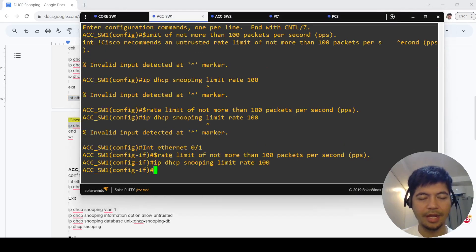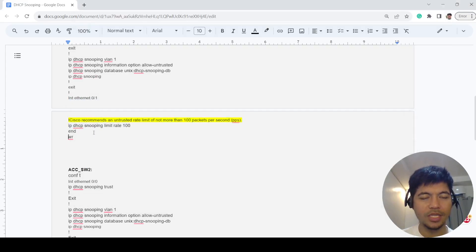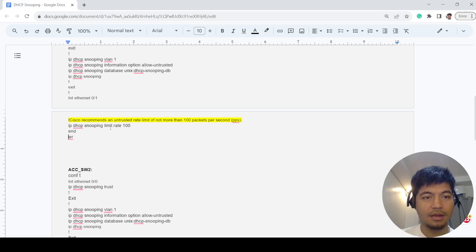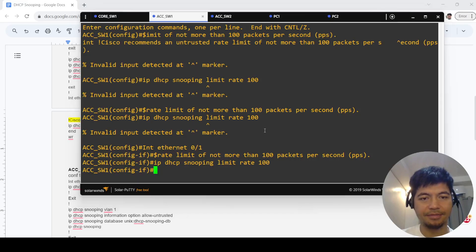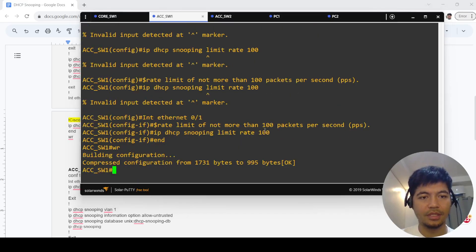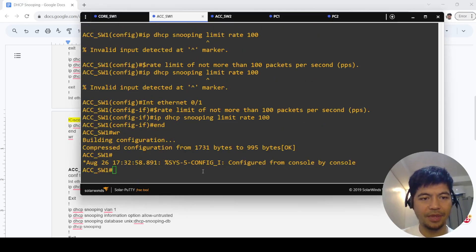I've got a note here that says Cisco recommends an untrusted rate limit of not more than 100 packets per second. Save the config.